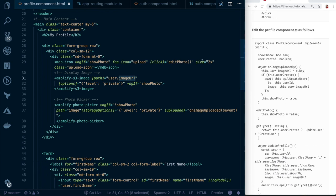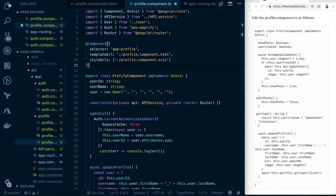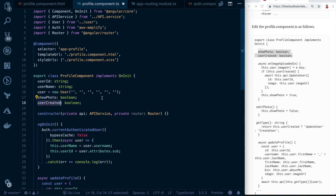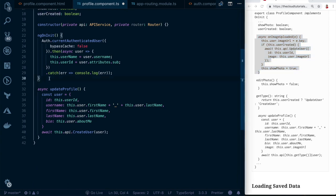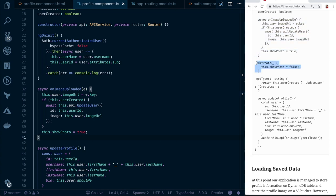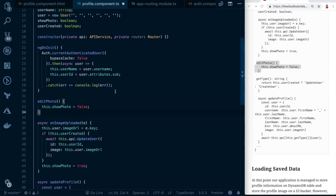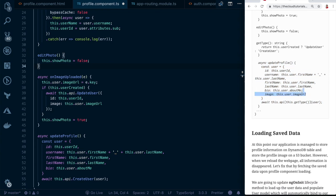Now we need to add the event handlers and methods. Go to `profile.component.ts` and add the `showPhoto` and `user` variables. Add the `onImageUpload` method, which gets called once the image is successfully uploaded, and the `editPhoto` method, which switches to the upload view when the icon is clicked.